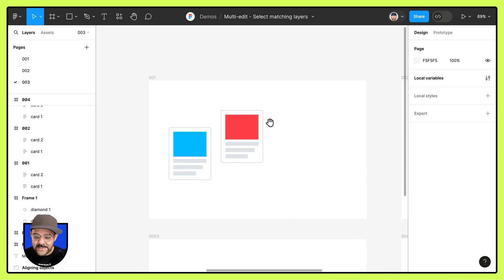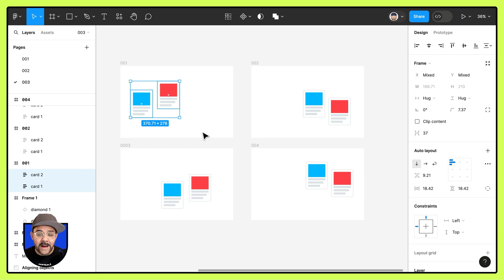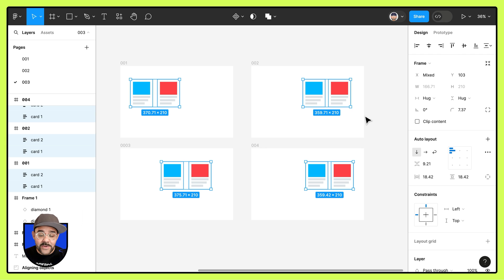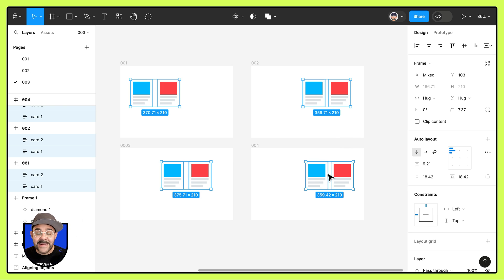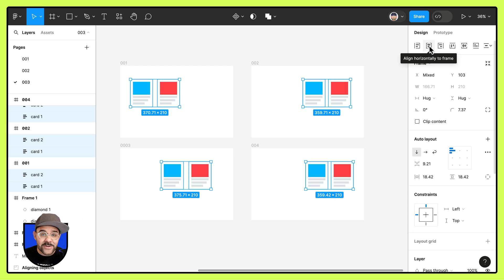Let's take a look at another example. Here you can see I have four frames. I'm going to select these two objects and come up here to choose select matching layers. Now that they're all selected, I'm going to align them to the top — they're aligning to the top-most key object across those frames. Now let's say I want to align them to the center of the frame almost as if they're a group, so I'm going to hold down the shift key and align horizontally to frame.